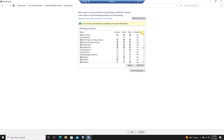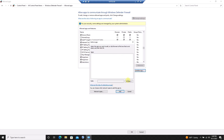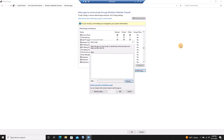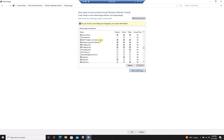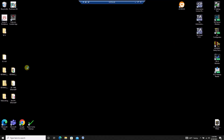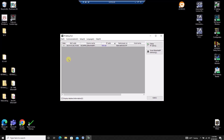If you cannot find the application, you will need to add it to the list. Once you have located the IP setting tool, make sure all the boxes available are checked and accept any changes. Now when you open the IP setting tool again, you should see the NQ populate. If you're still having trouble, check with your company to see if there are any further firewalls to consider.